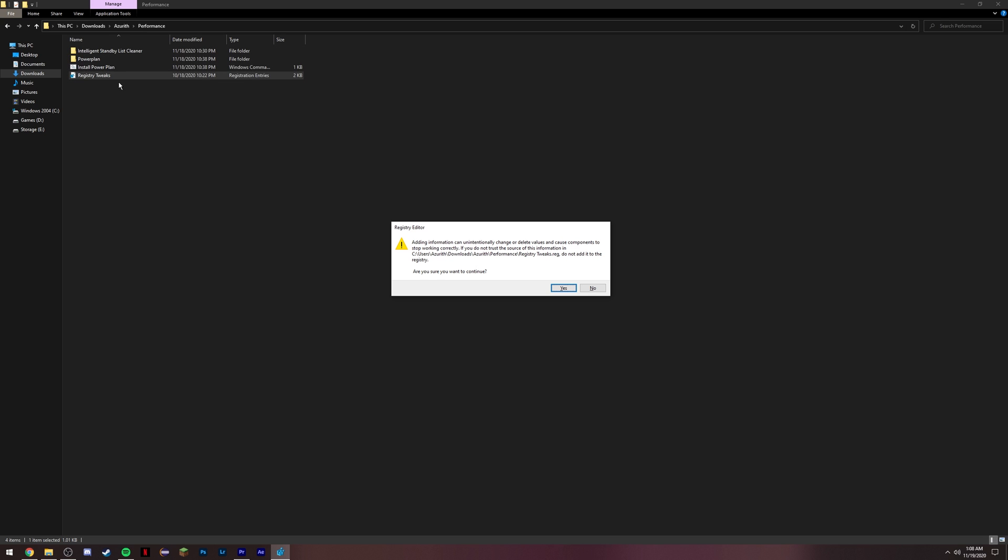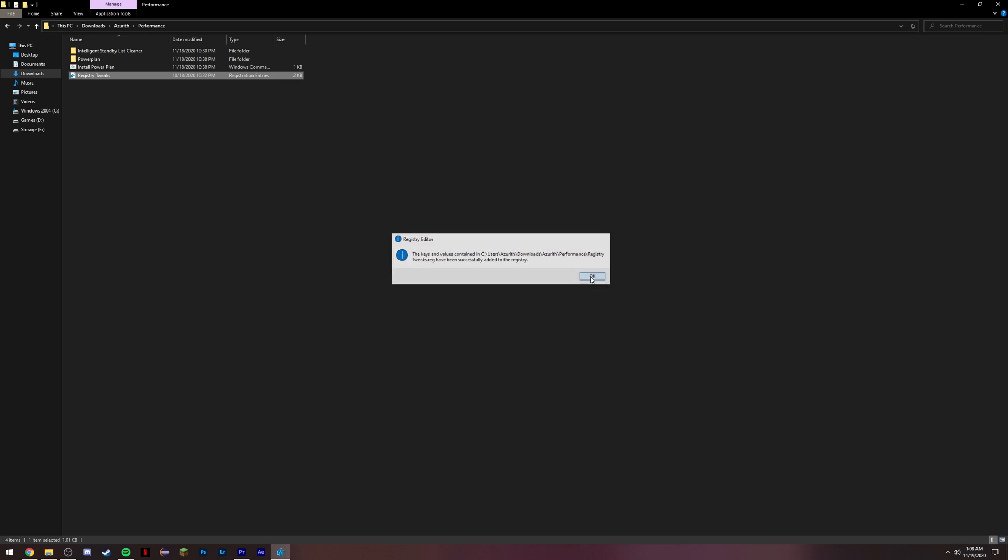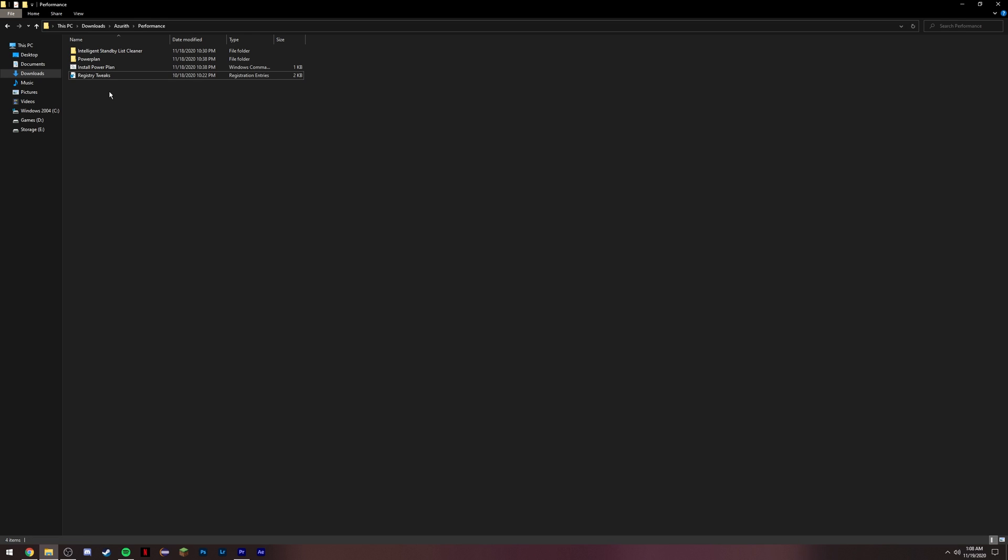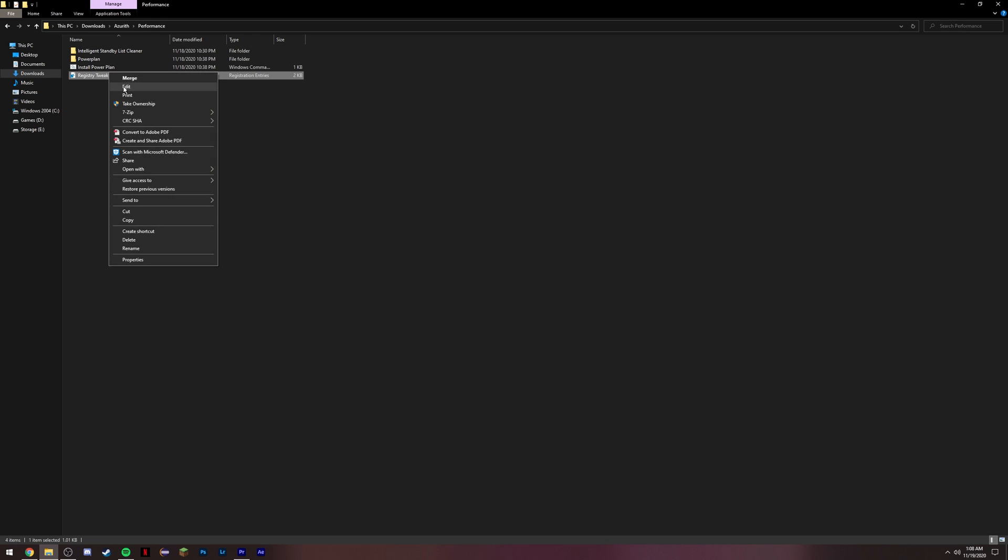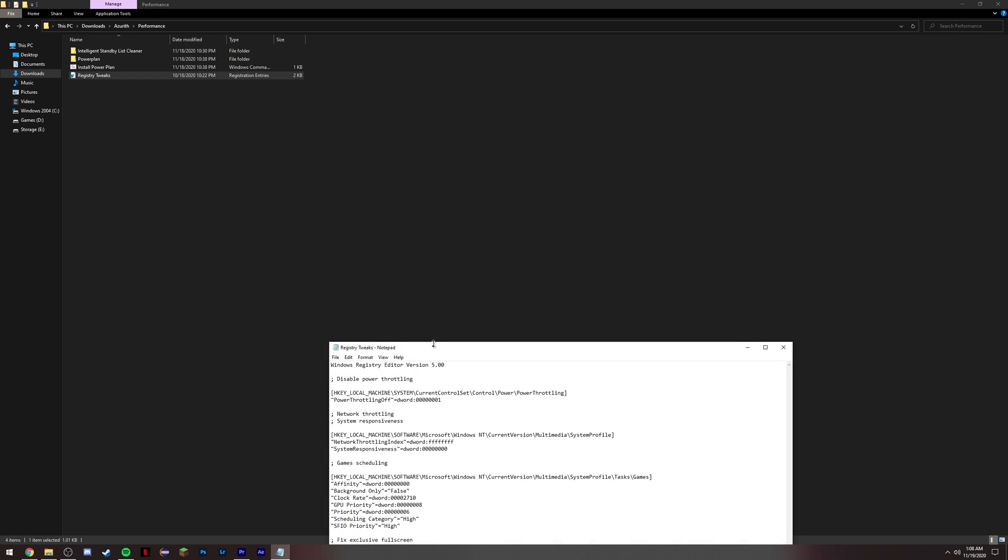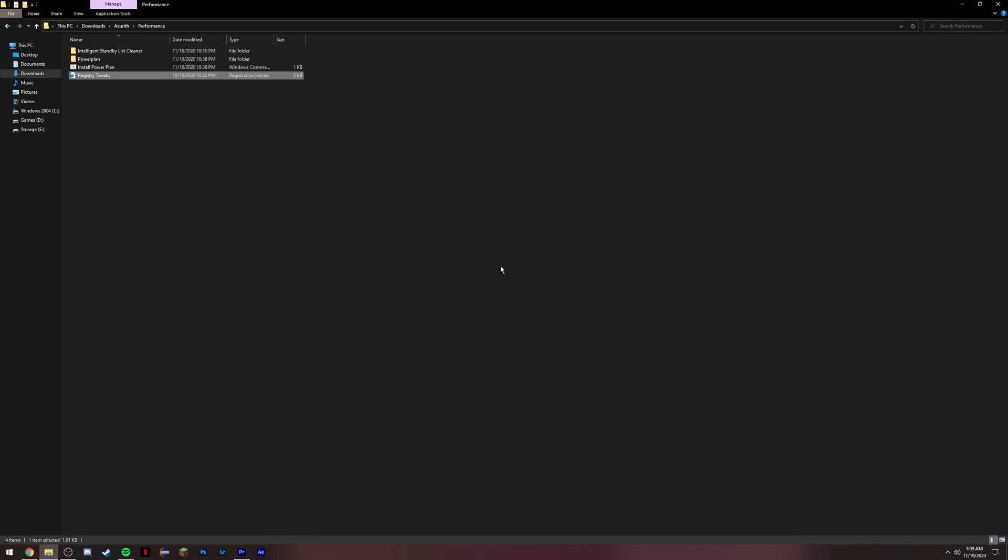Next, you're gonna want to do is basically navigate to the registry tweaks. Open it. If asked for admin, press yes. Basically once you're here just press yes, okay, and then you're done. If you're curious what these actual registry tweaks do, just right click, go to edit, and then you can go and look through these individually. Basically just disabling game bar and a couple other little basic tweaks to give you guys a little bit extra performance and prevent stuttering.